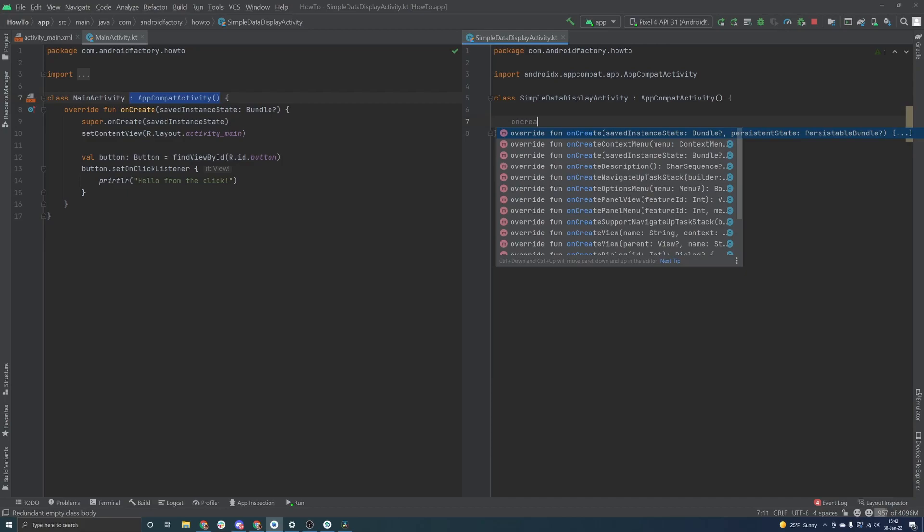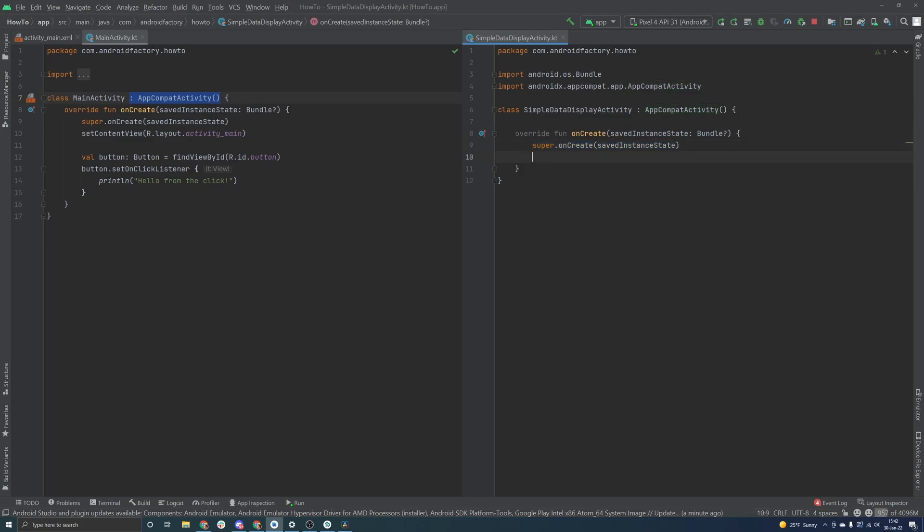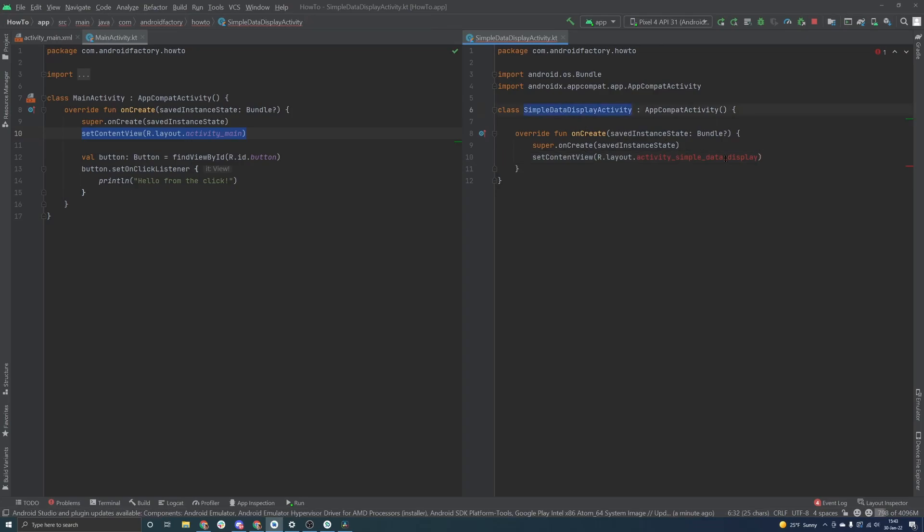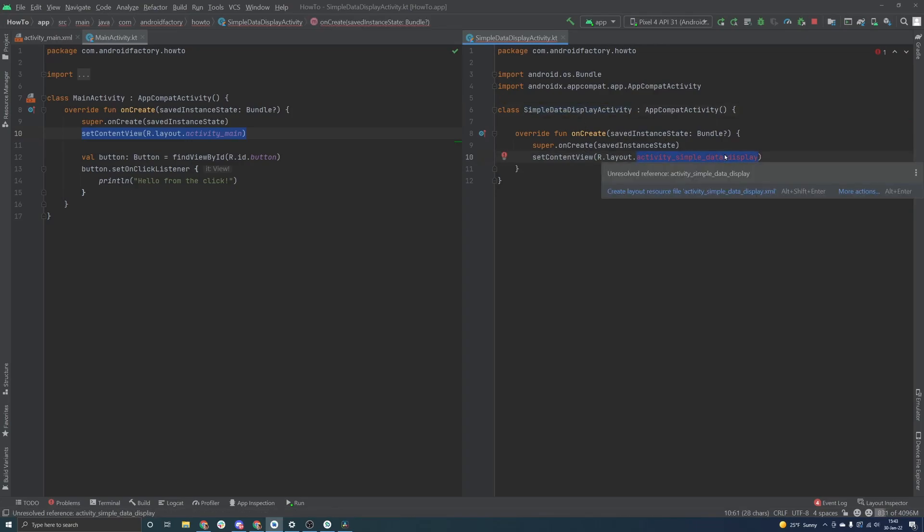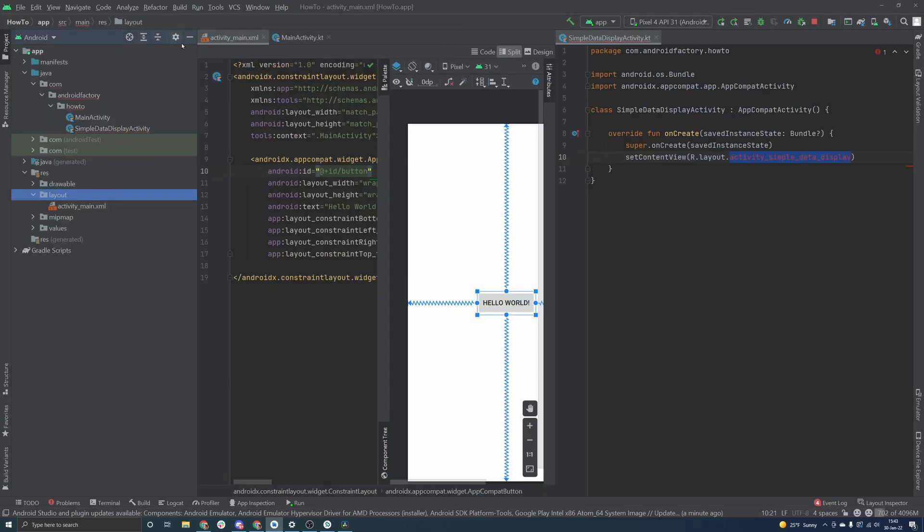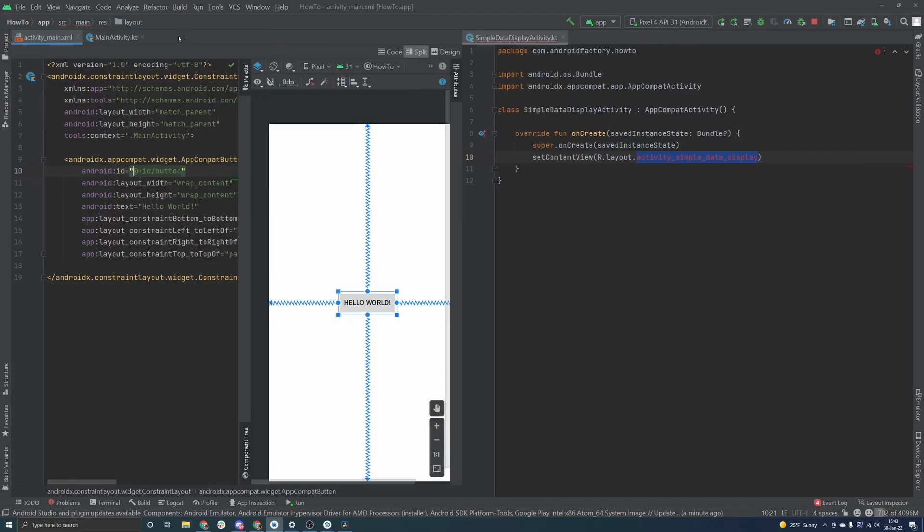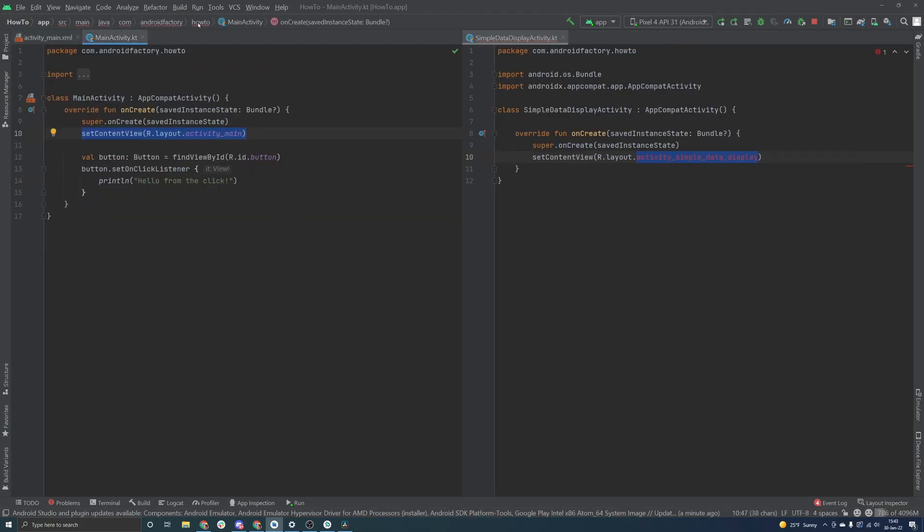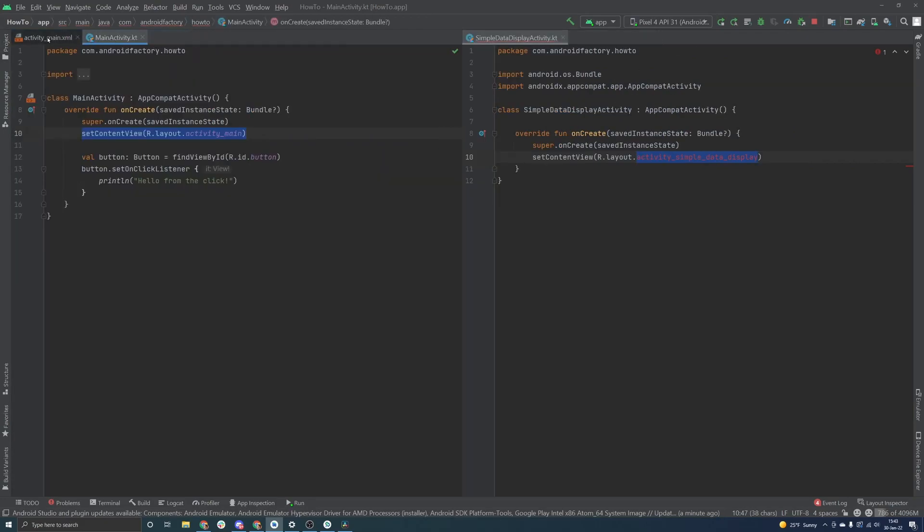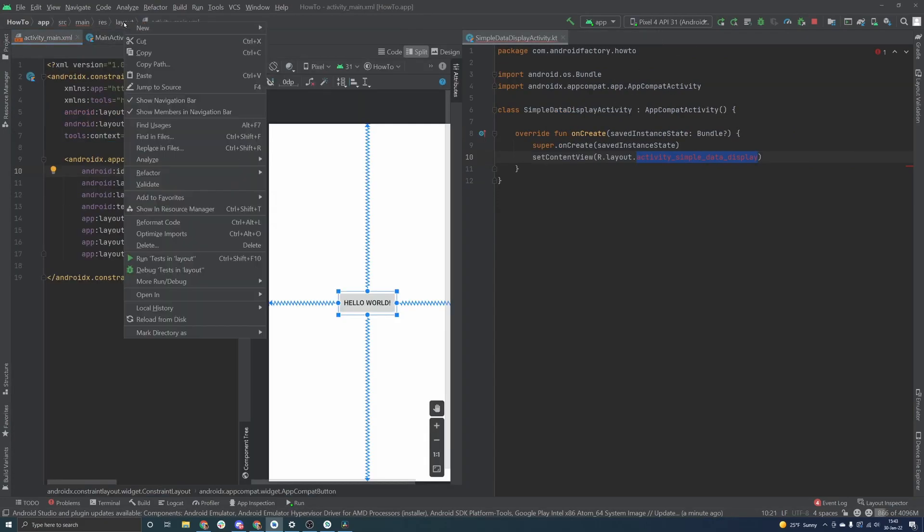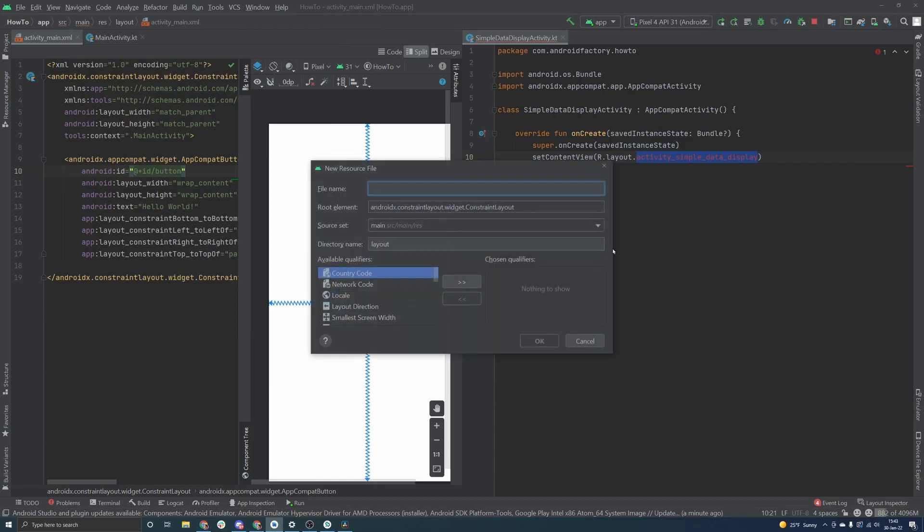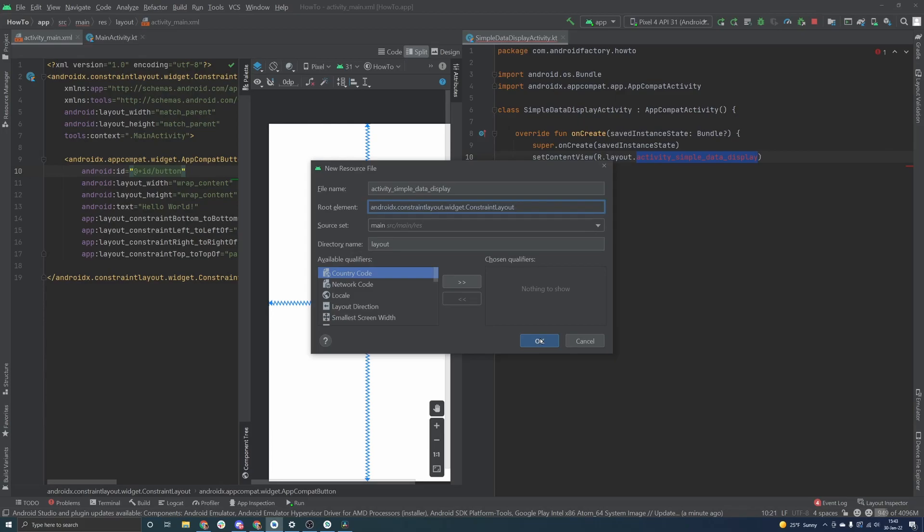And then we are extending our app compat activity, which if we control click into is an AndroidX component here that eventually extends fragment activity. It'll go all the way down to activity. But this is basically the touchpoint for us as far as what we're going to extend here in our implementation. So we are going to override our onCreate and not the one that has two parameters there that you can see in the little window that pops up, but instead just the one here. And we're basically going to copy this exact thing that's over here. We'll rename this file to activity simple data display, just to kind of match the class name here.